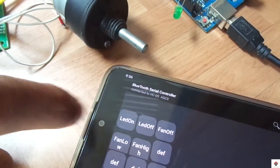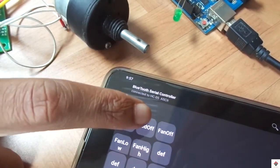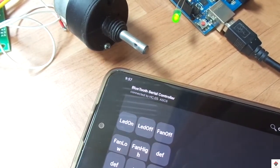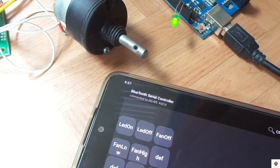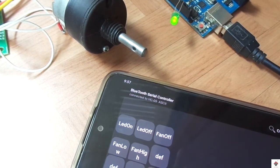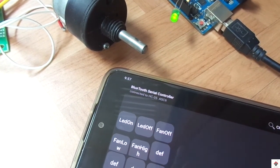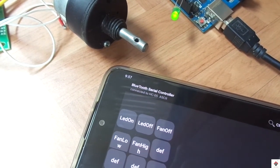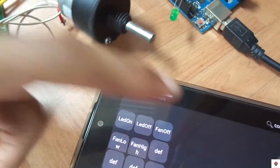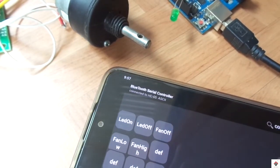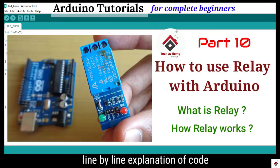That was all about the home automation tutorial. According to your project requirements you can add multiple LEDs and motors. If you want to control AC devices, just use a relay module with the Arduino board — you can check out the tutorial on the relay module.